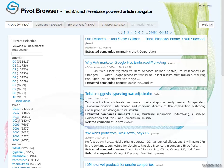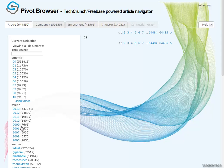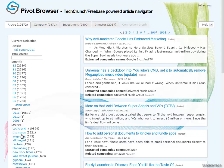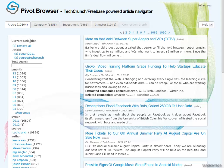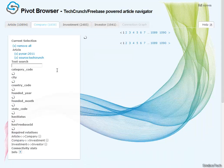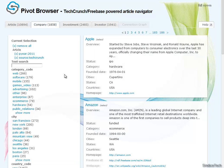Let's restrict to just articles from 2011, and for example, let's just pick a single source like TechCrunch. We then see how everything down the line has restricted as well. We only have 1,858 companies which were mentioned in articles having this restriction.